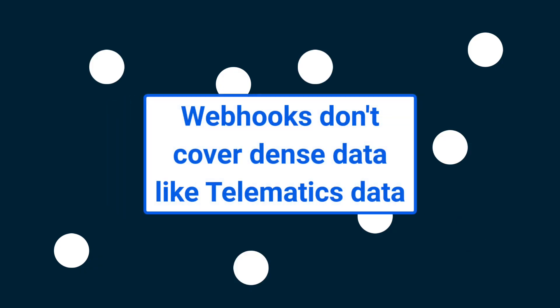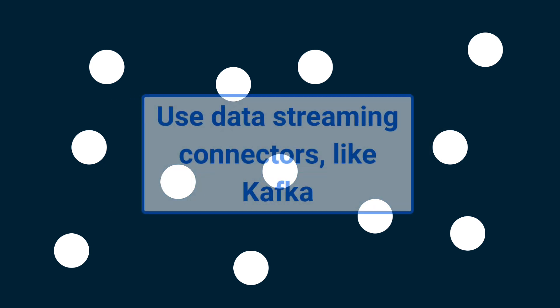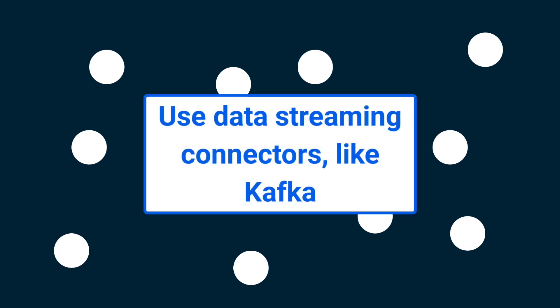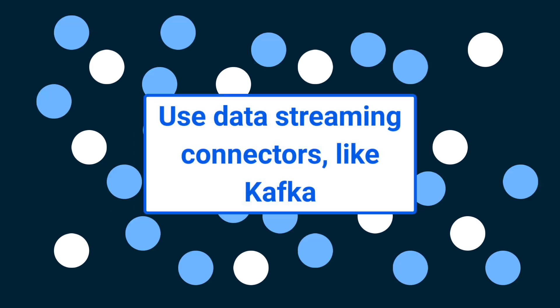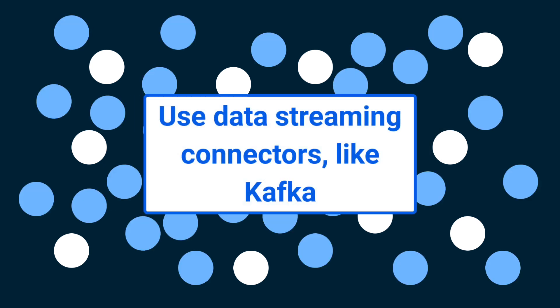Webhooks don't cover dense data like telematics data due to the sheer volume of webhooks that would get triggered and would need to be handled. Use data streaming connectors, like Kafka, for being pushed this higher-density data instead.